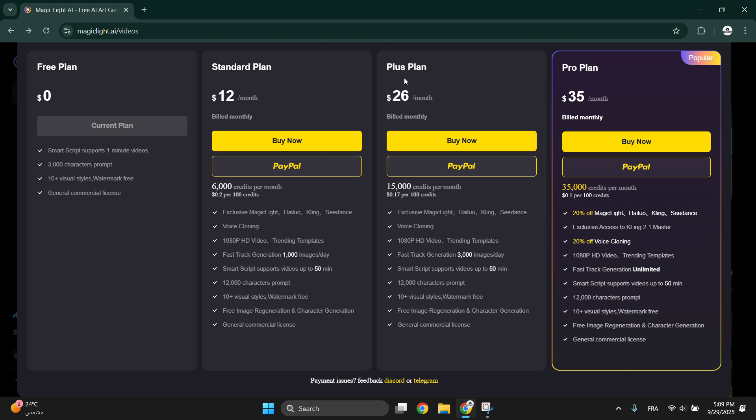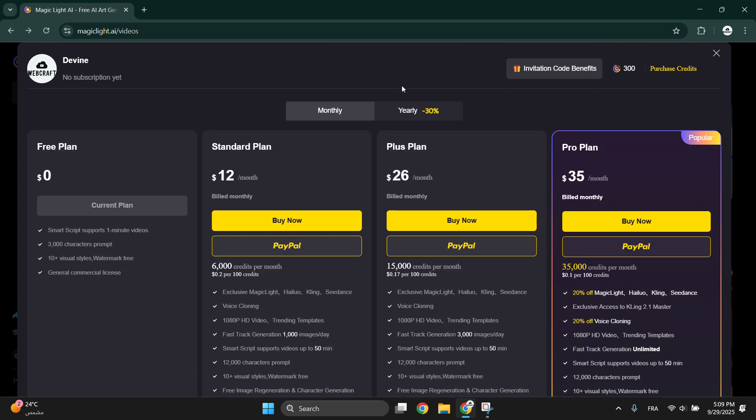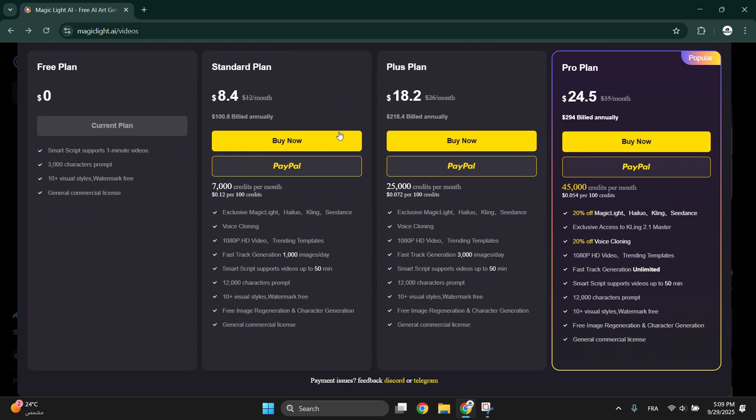The Standard plan is $12 per month or $8.4 if you choose to bill yearly. It gives you 6,000 to 7,000 credits which will create the videos here monthly, voice cloning, 1080 pixel HD videos, trending templates.